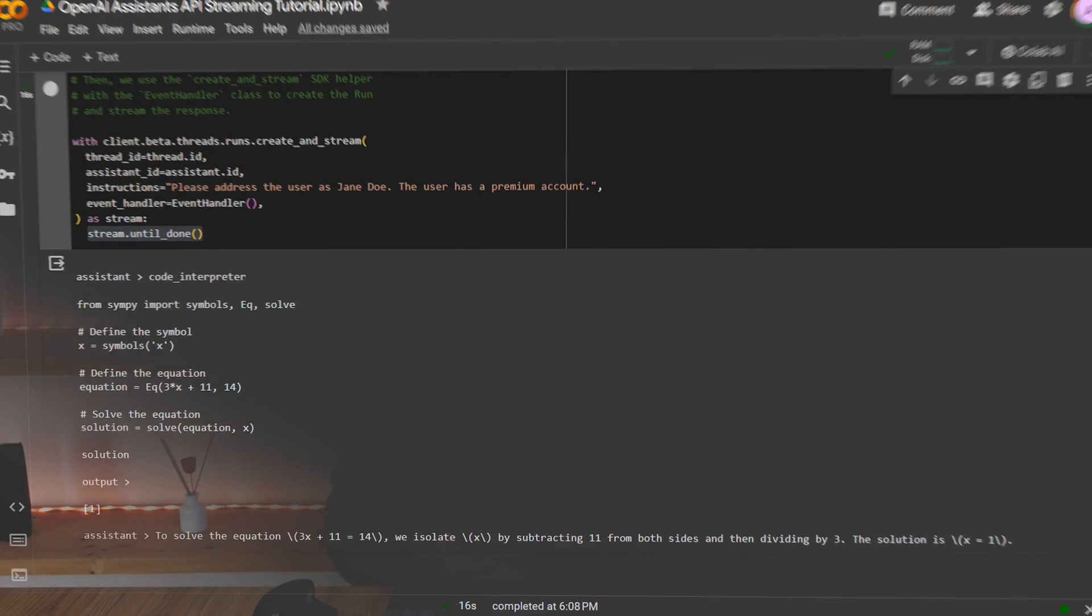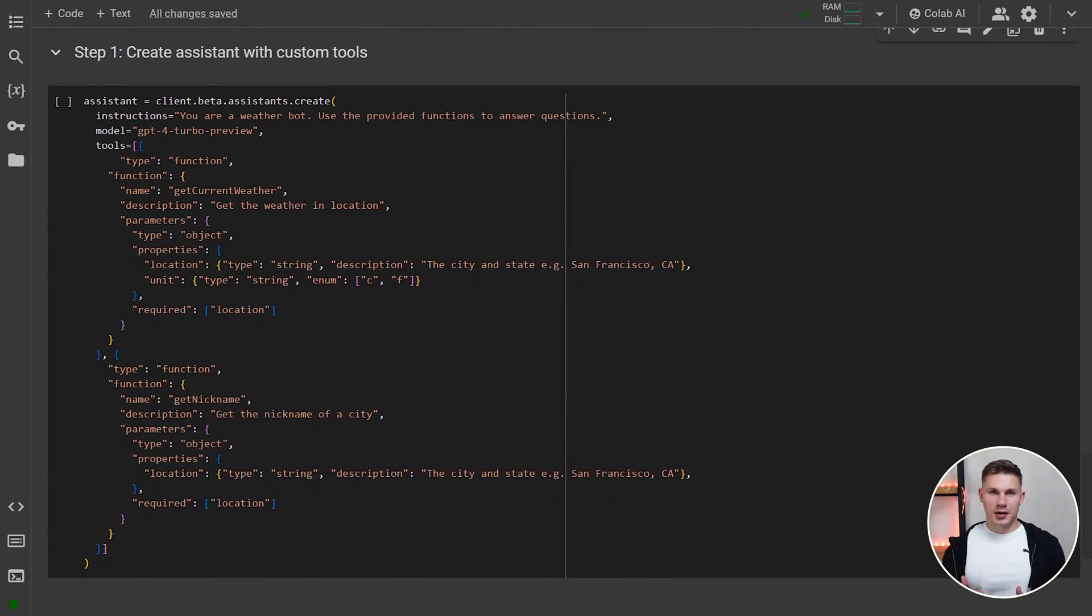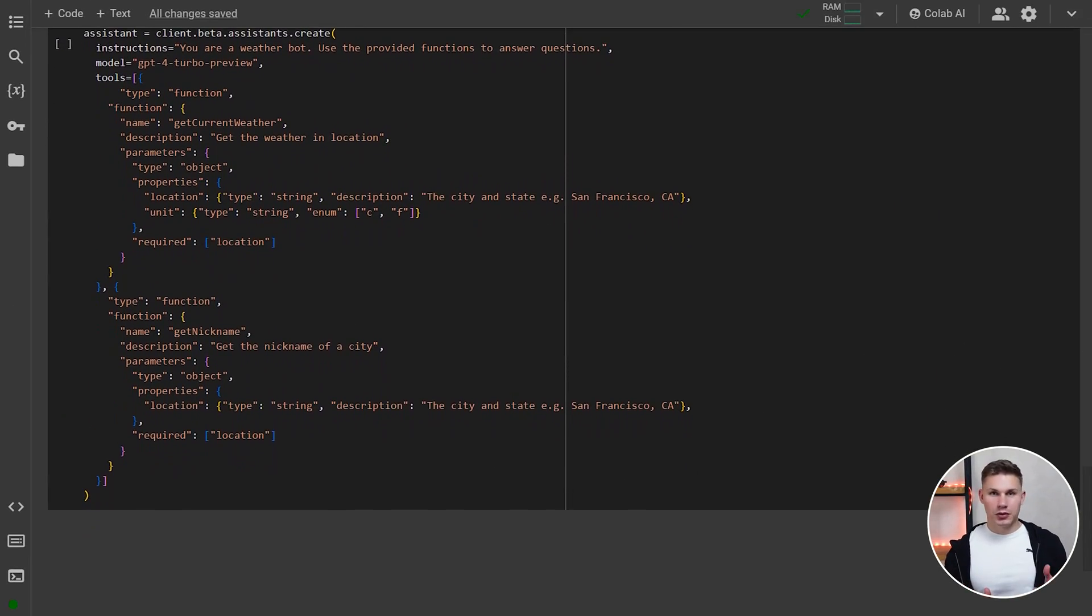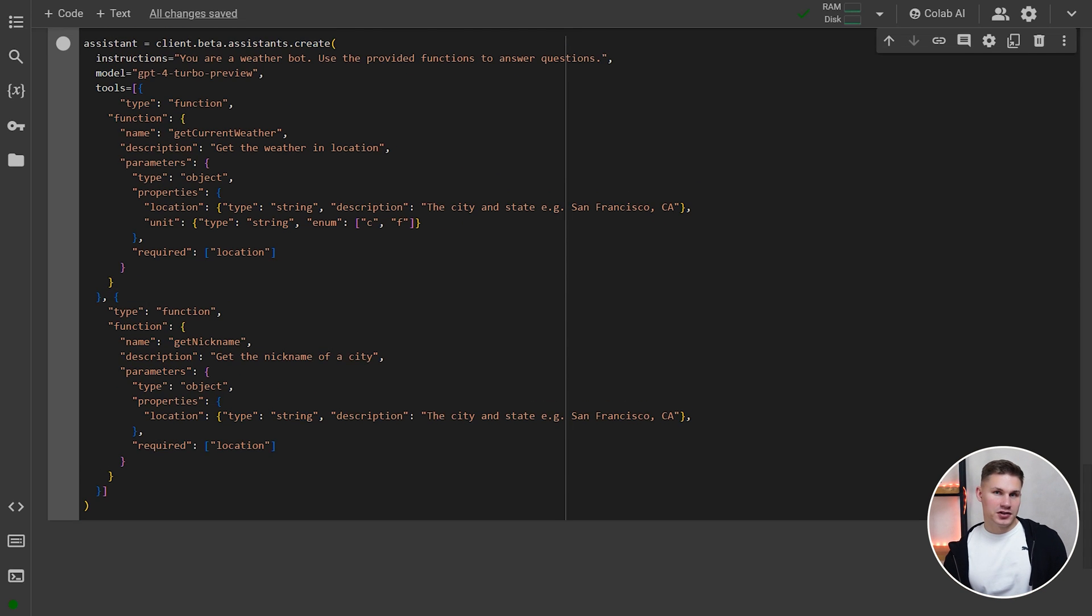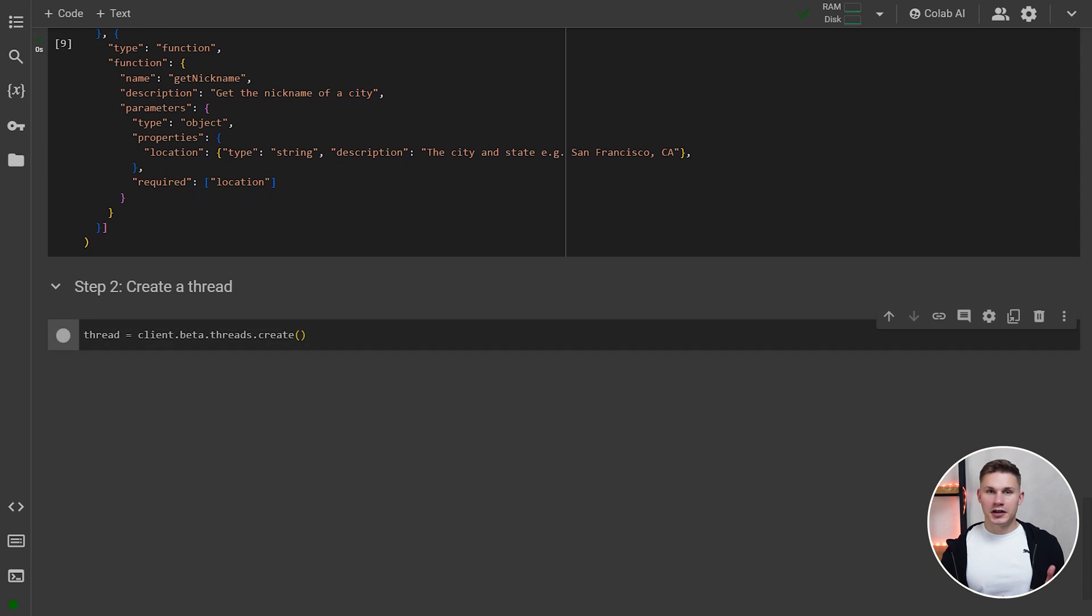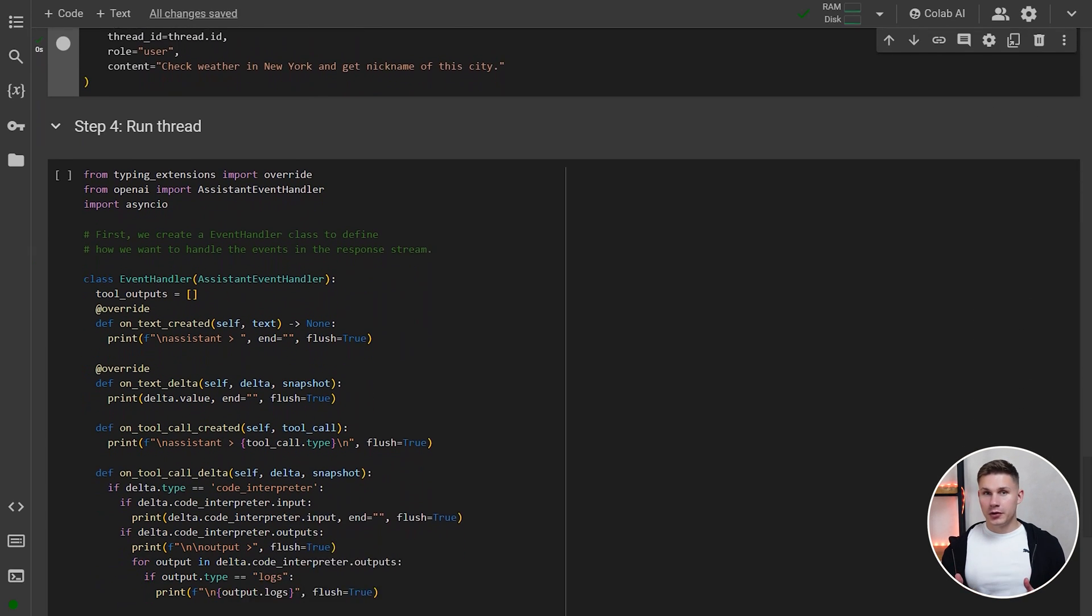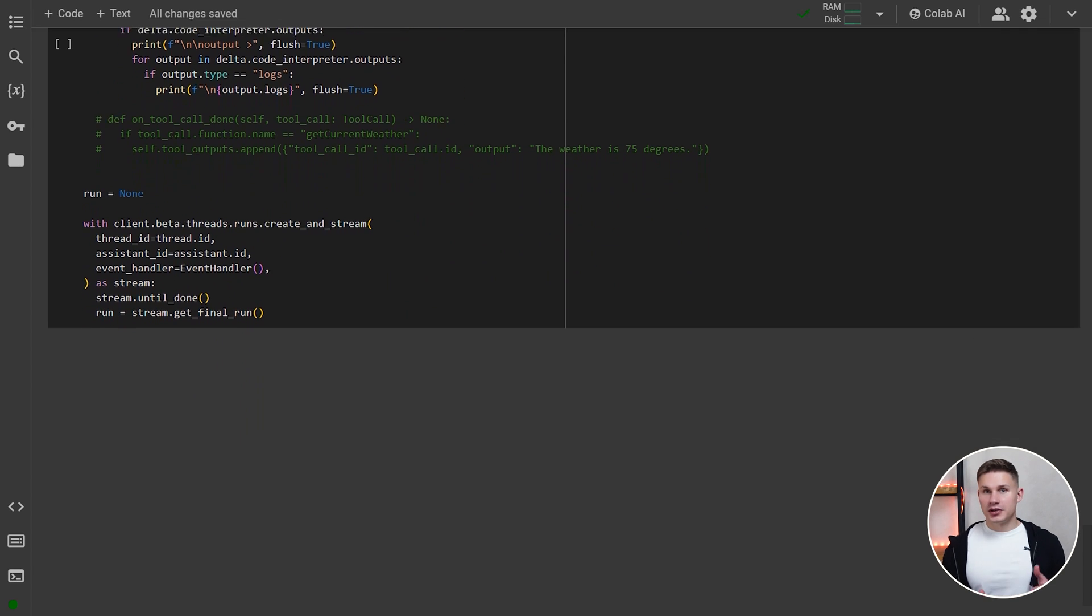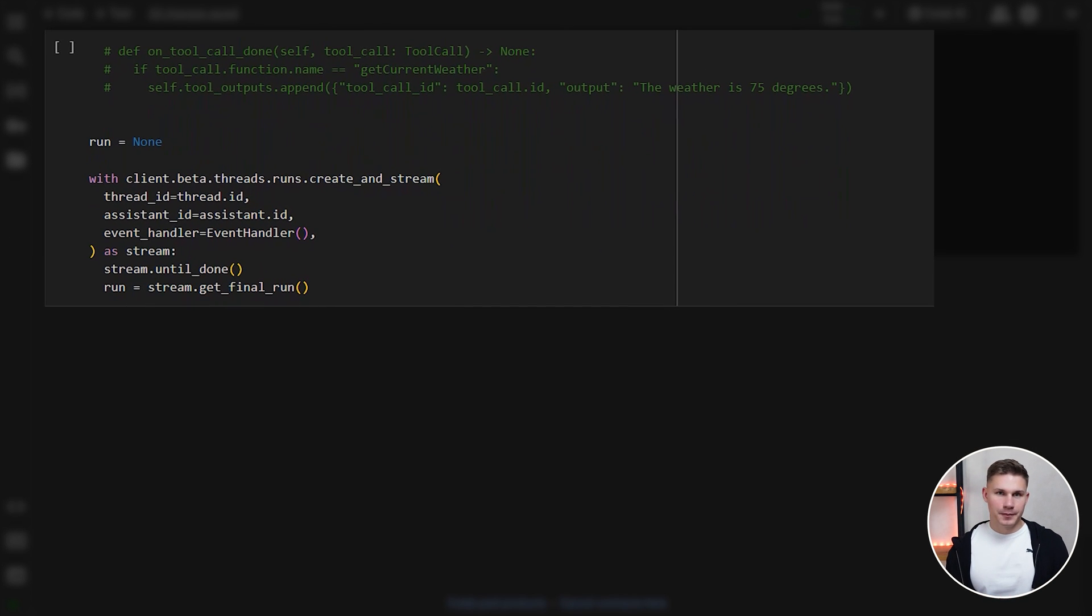However, most likely in production, your assistant will also need to utilize some custom tools. This is where it can get a bit more complex. Assistant creation process is the same. I will just replace the code interpreter with two custom tools. One to get the weather and the other to get a nickname of a city. Then, just like in the previous example, I will create a thread and add a message to this thread. However, now, before running it, we also need to save the run object because we will need to submit our outputs to this object later. So after the stream is done, I will use another method called get final run to save it globally.